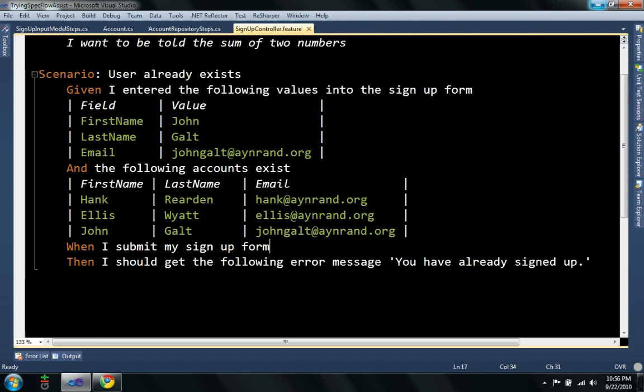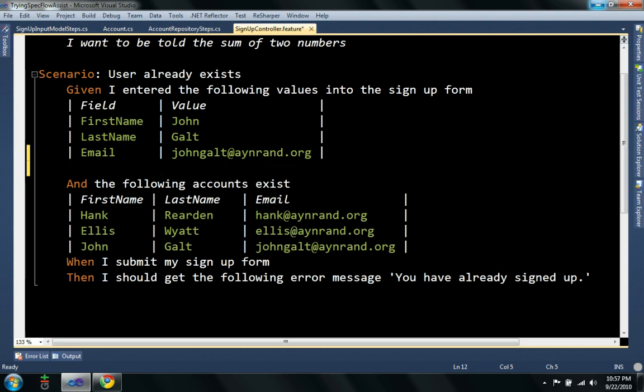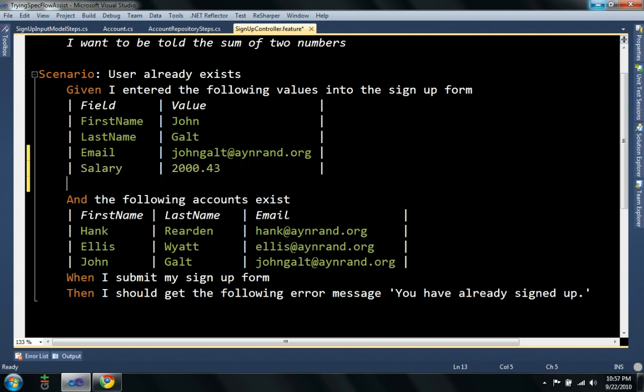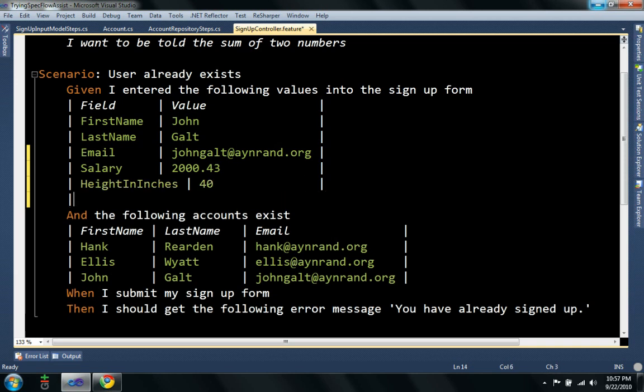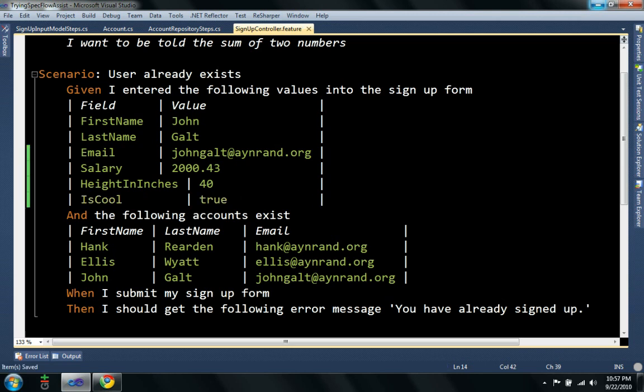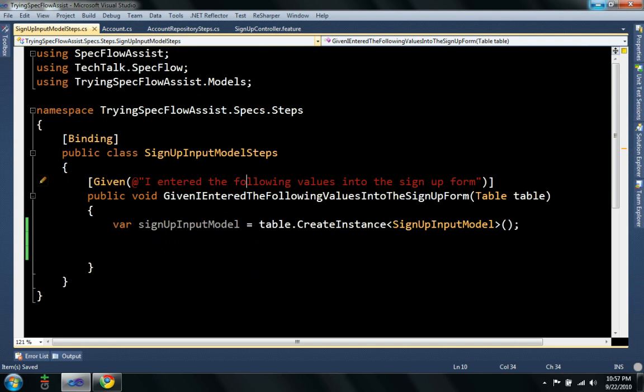It also works with integers, decimals, booleans, some things like that, so it's not just restricted to strings. So, technically if I wanted to, say, put a salary and height in inches, say 40. And I want to put is cool, true, I'm going to go ahead and make these properties in that model.